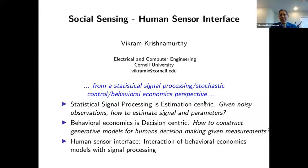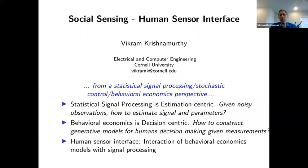Statistical signal processing is estimation-centric. In very simple terms, given noisy observations, the aim is to estimate the signal and underlying parameters. Behavioral economics is decision-centric — it seeks to solve problems where one is trying to construct a useful model for how humans make decisions given measurements. If we were to put together a behavioral economics model for a human decision maker together with statistical signal processing, one can in principle design the mathematical formalism for a human sensor interface. And that is what this talk, in really abstract terms, is going to deal with.